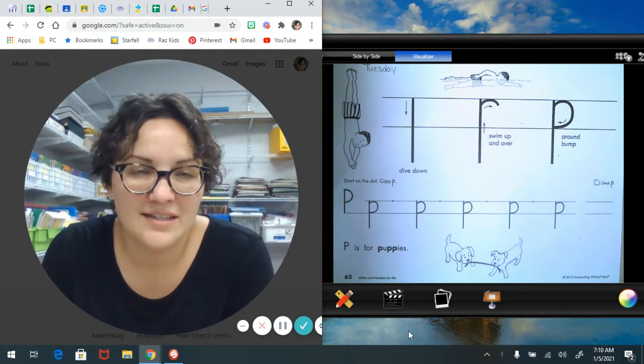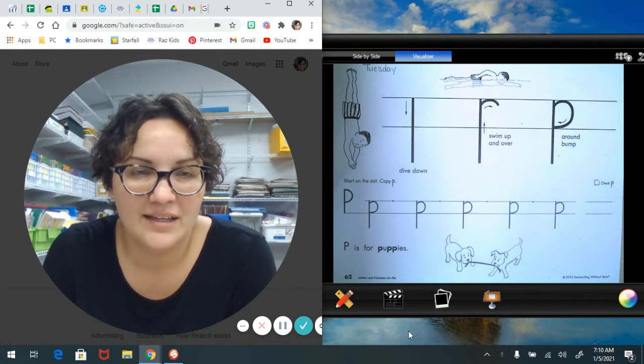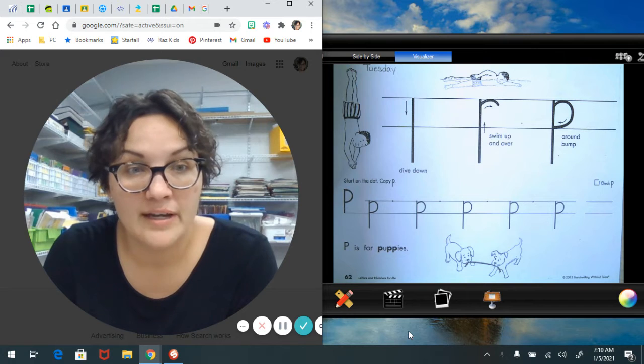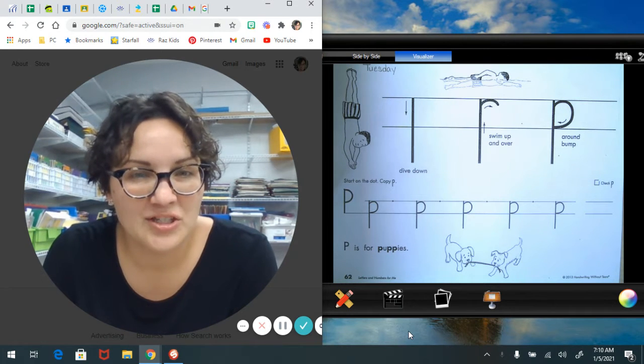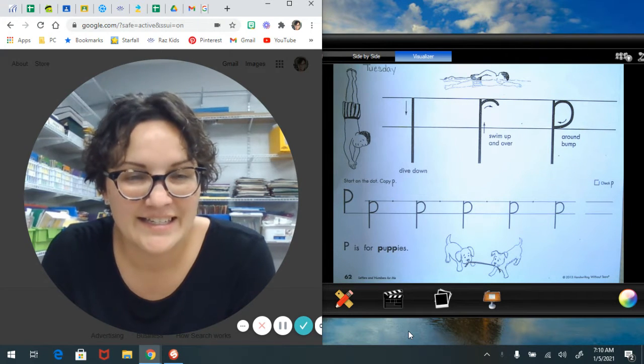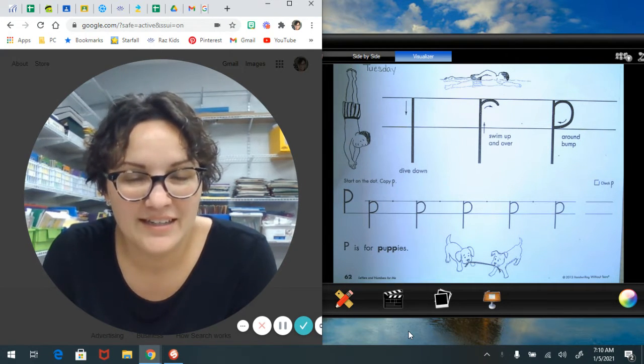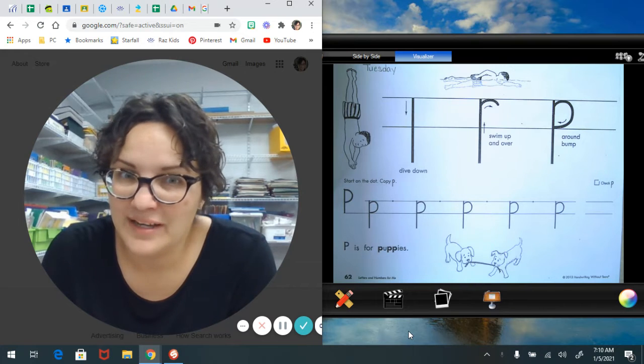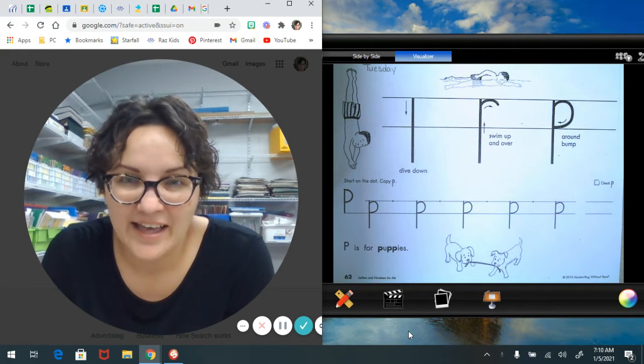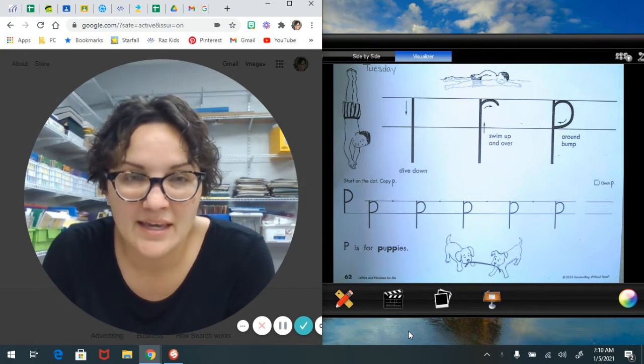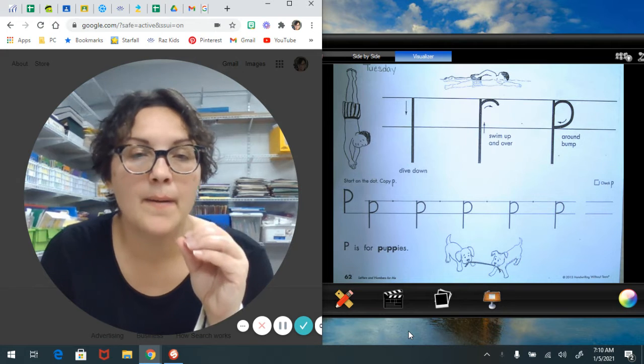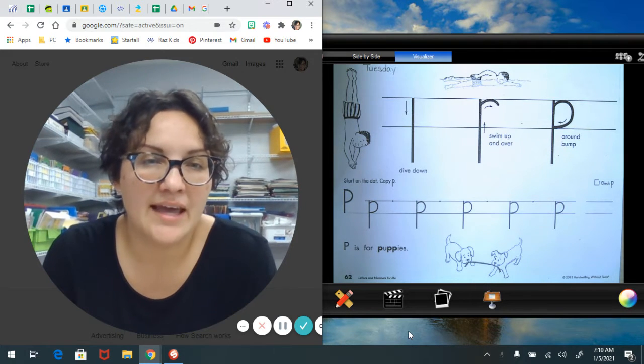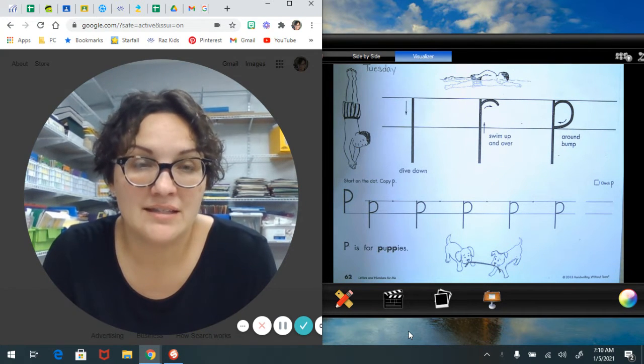Hello friends, it's printing time. Yesterday we printed lowercase j's and today we're going to be printing lowercase p's, and a p makes the p sound like in puppies.